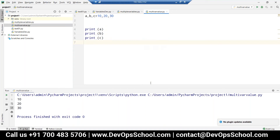Whenever we are going to make an application, sometimes we have to pass the same value to different variables — that is when these concepts are used.